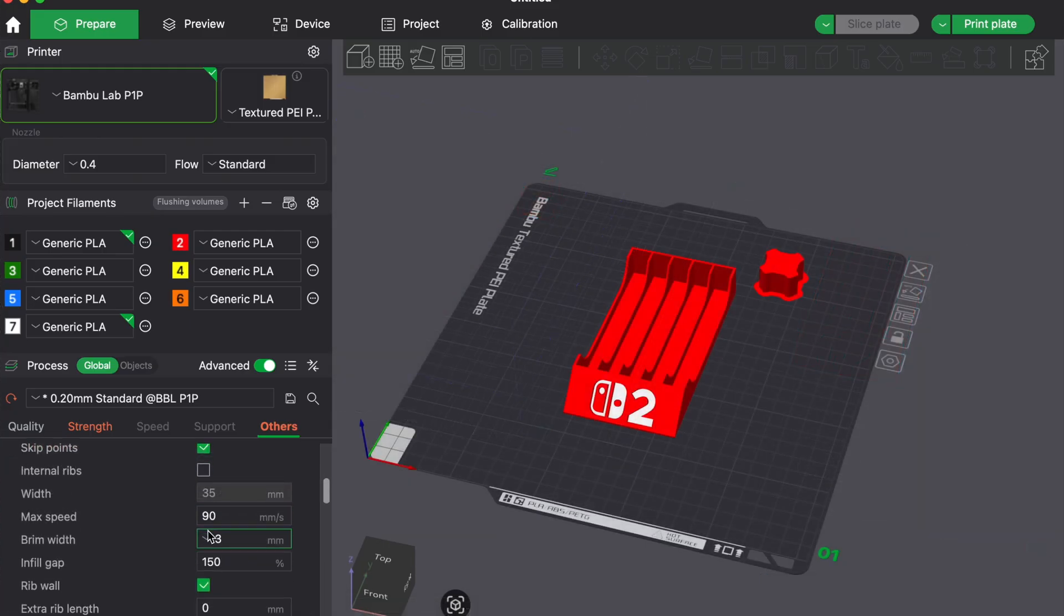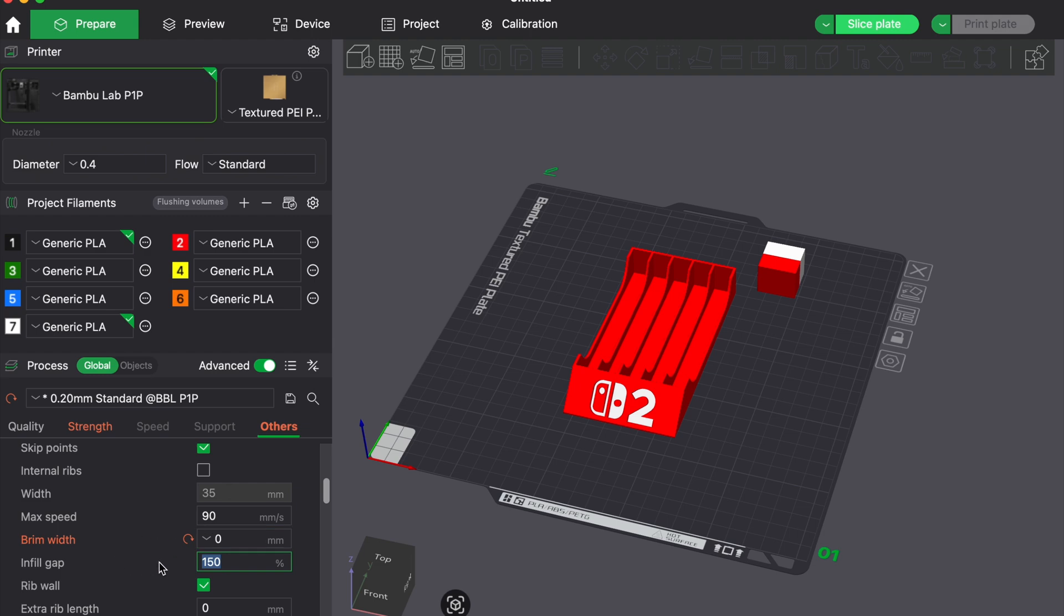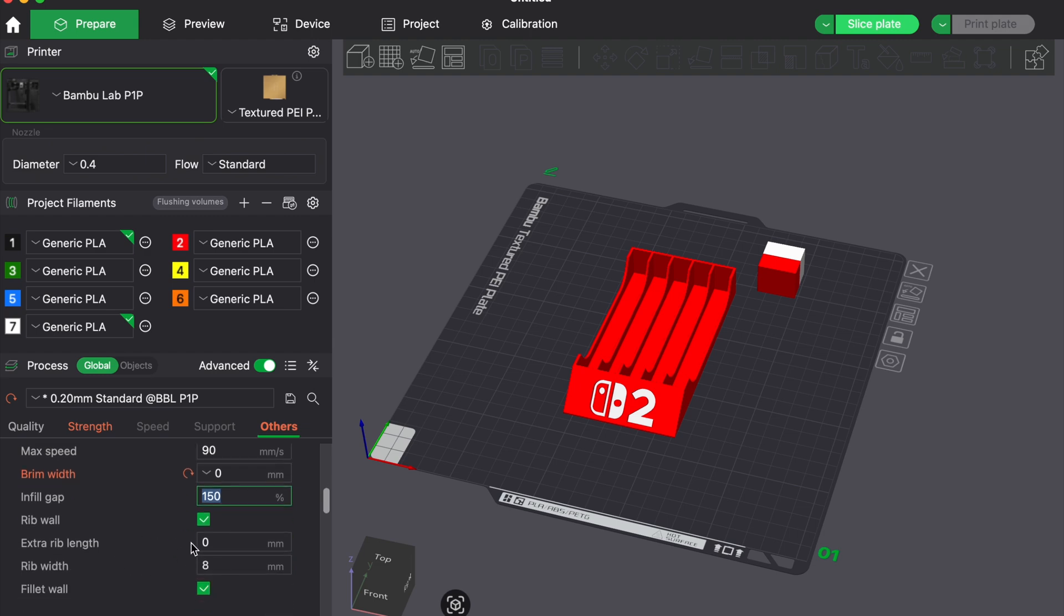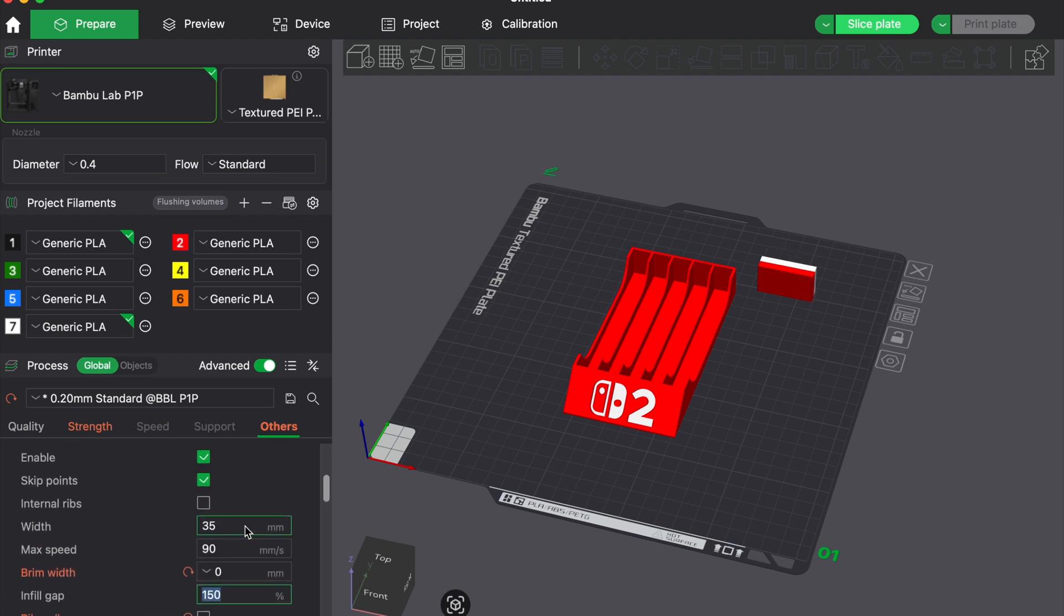Also think about whether you even need a wipe tower for every print. If your model has a large infill area, you might get away with purging only into the infill and skipping the tower altogether.